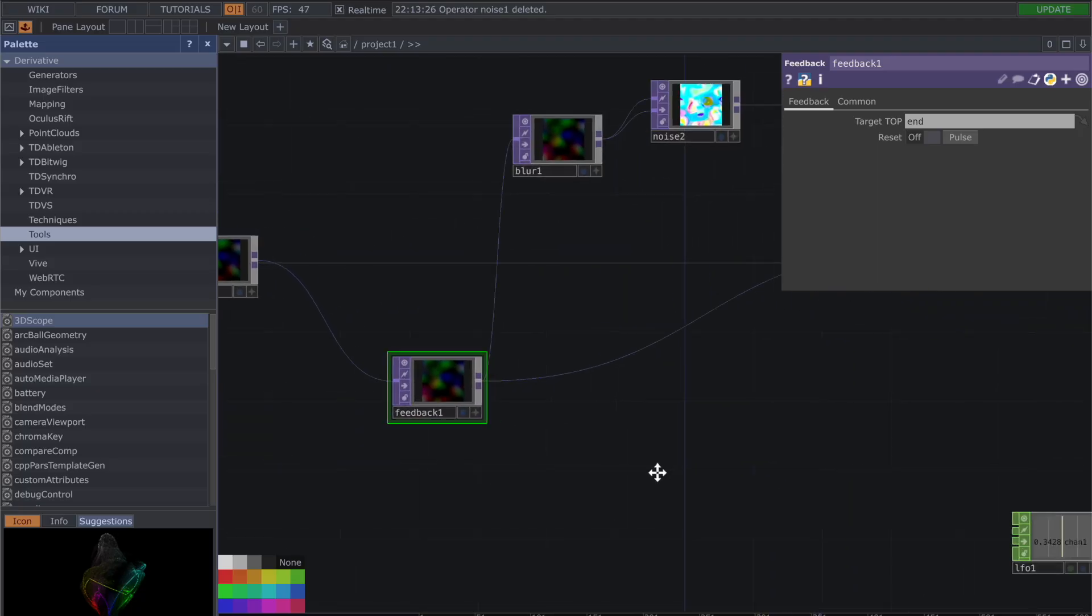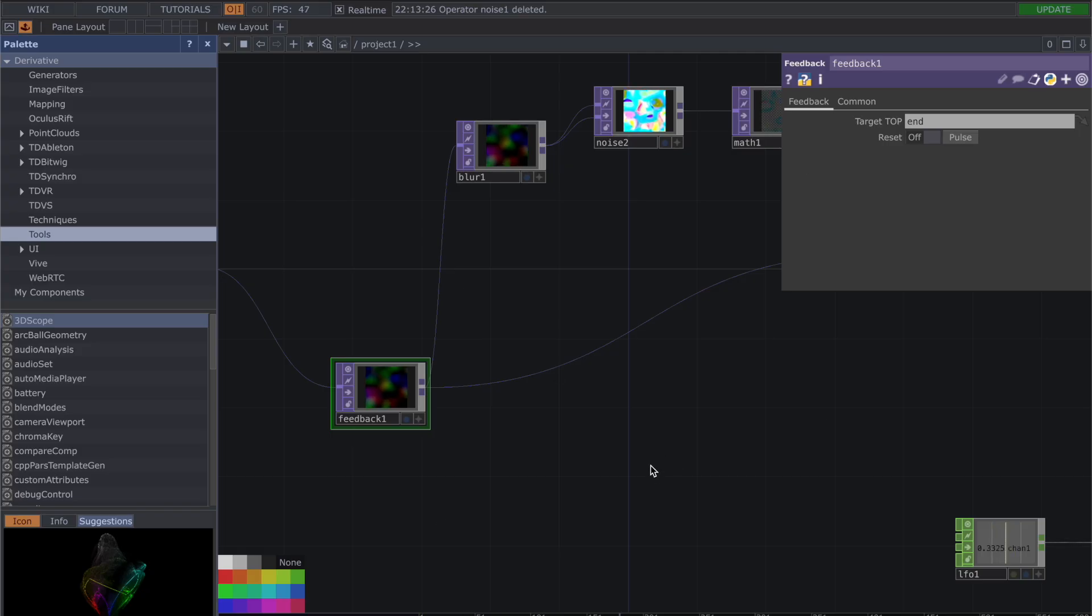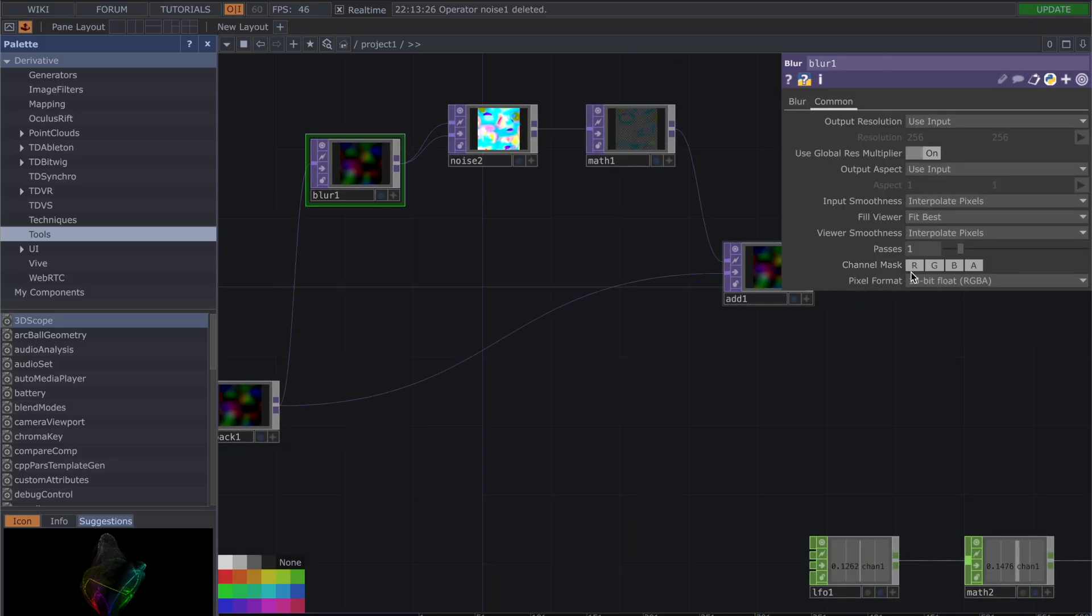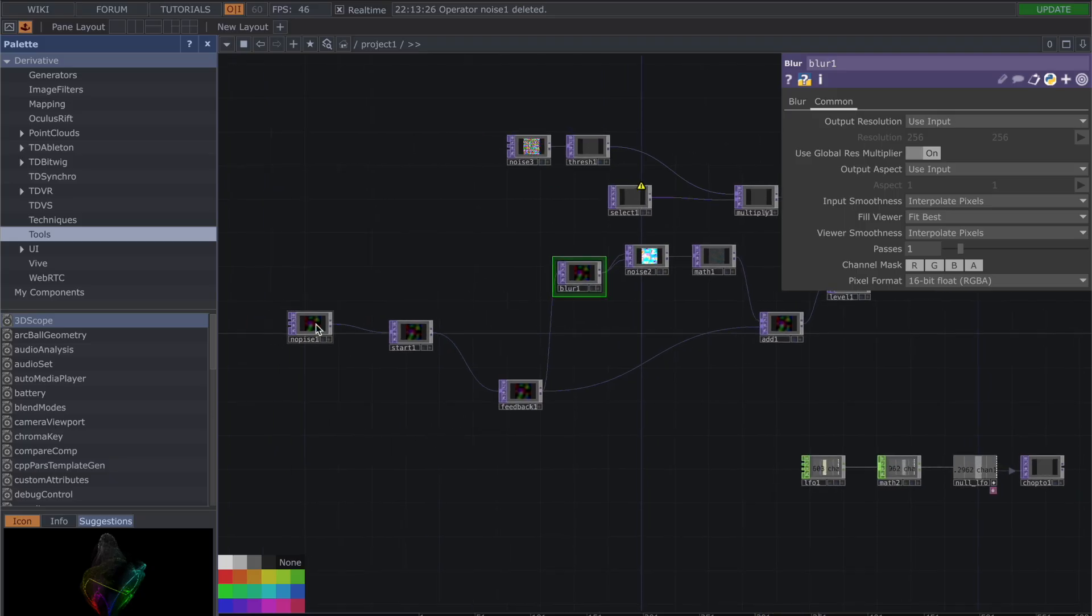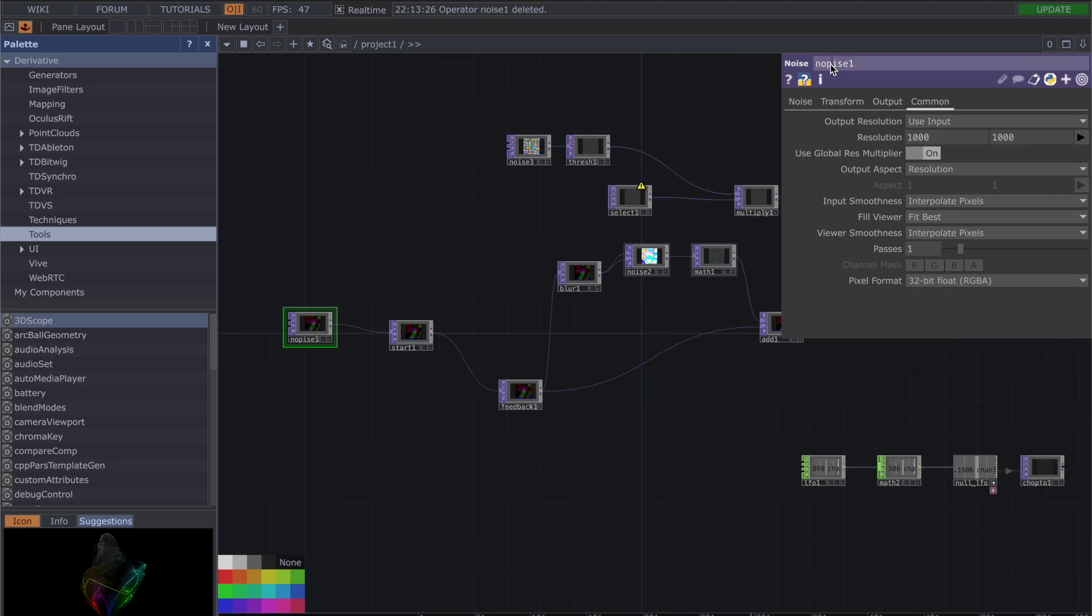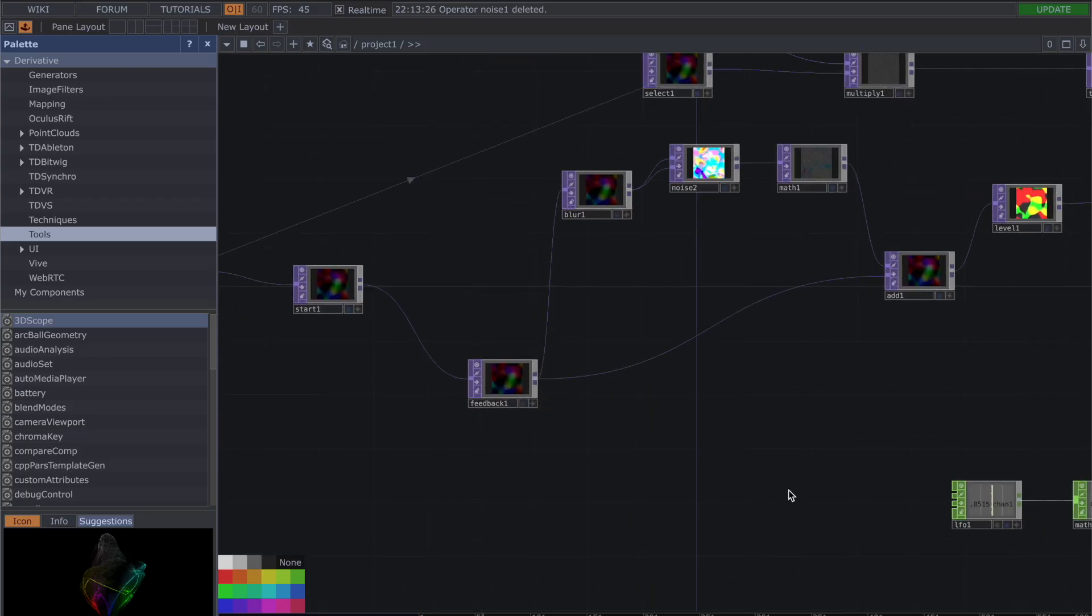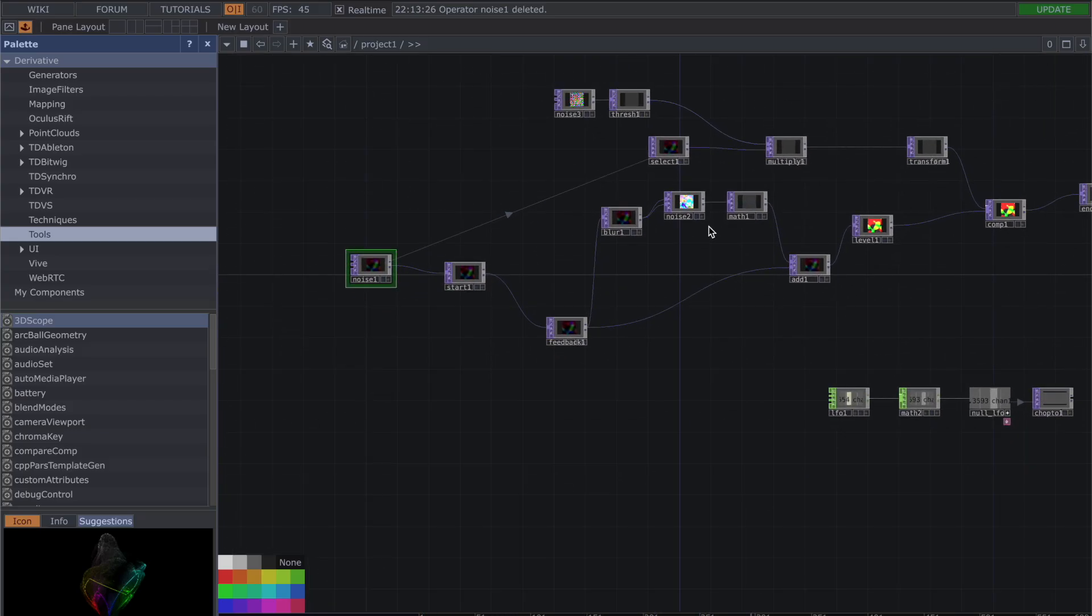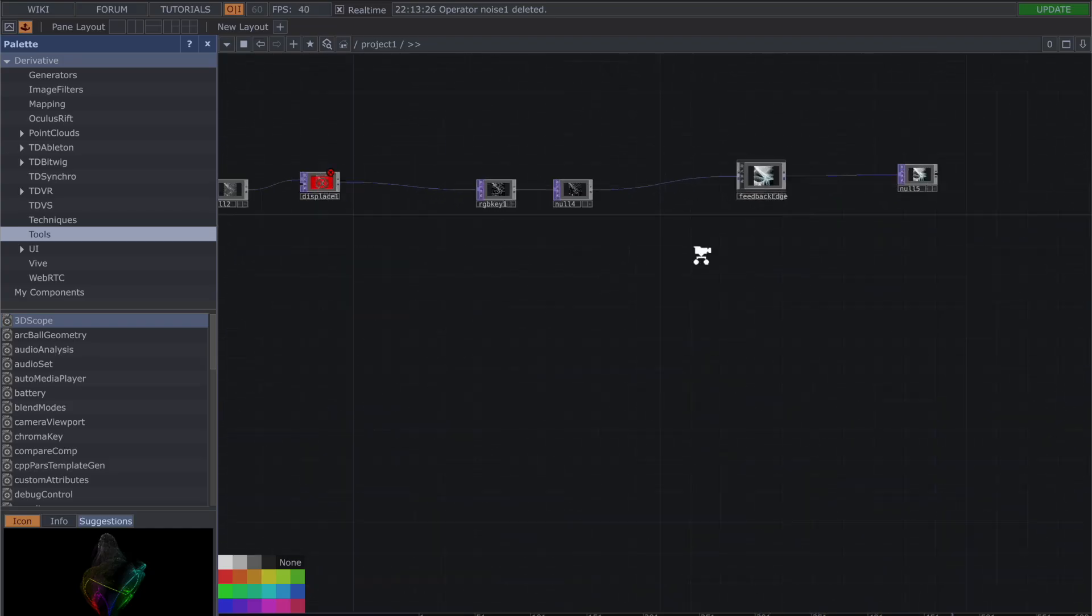The feedback is going to look at a null later to create the movement within the system. So you have your feedback going into a blur—passes one, channel mask RGBA, pixel format 16 bit flow RGBA. Actually for your pixel format for all of your noise tops, that's also going to be 32 bit flow RGBA.